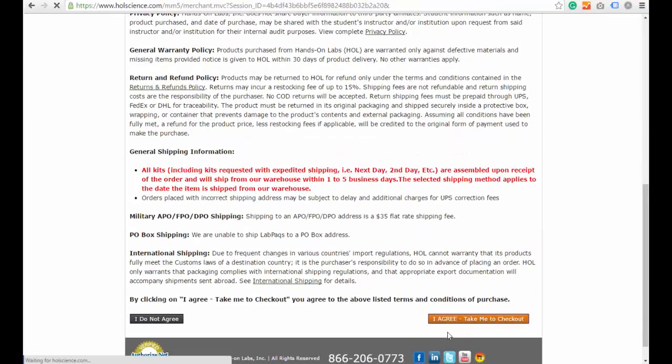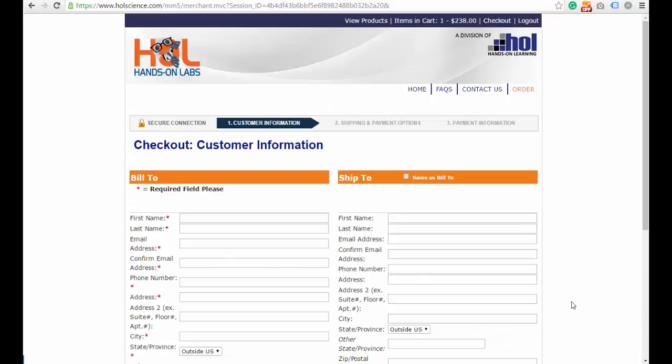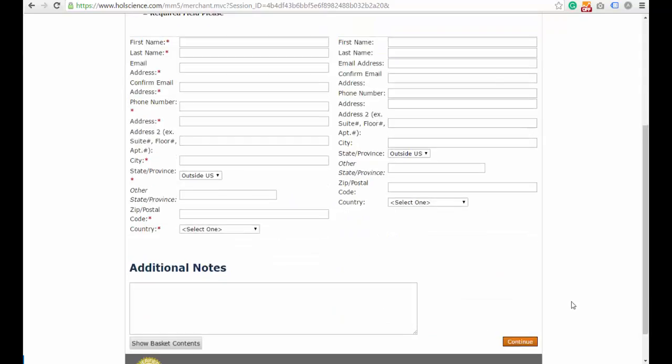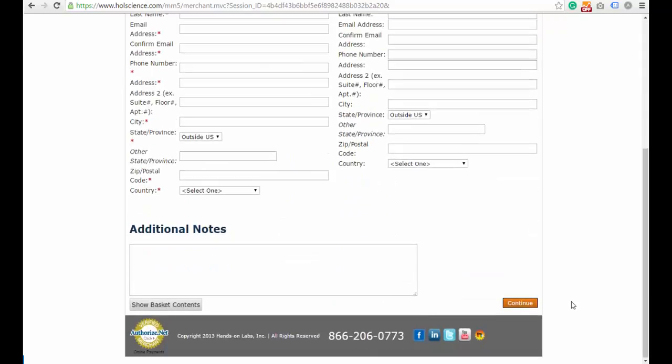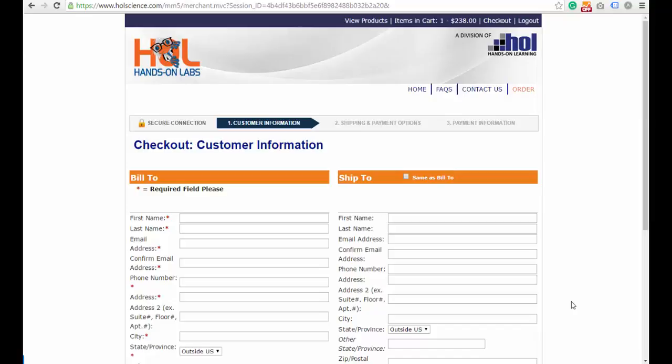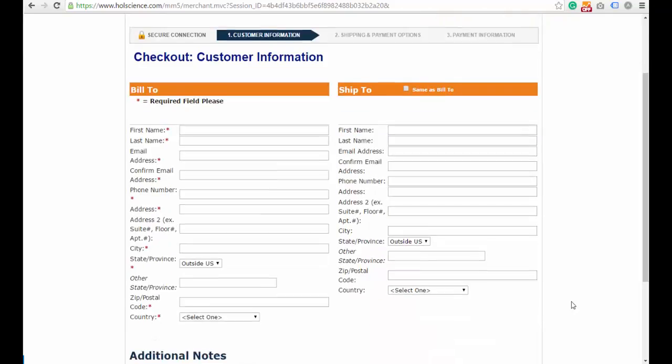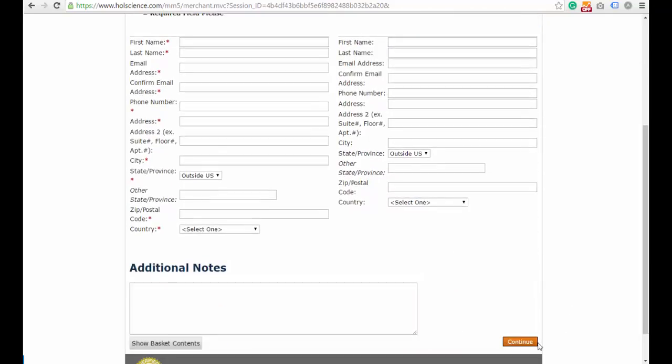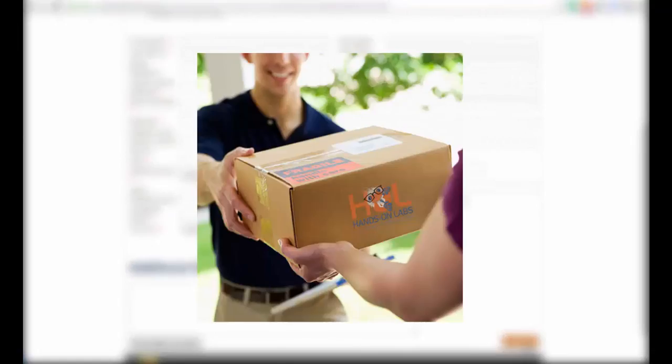Hit Agree and then go to Checkout. Fill out all the information, the billing information and the shipping information, and then click Continue. Your lab kit would be delivered to your door.